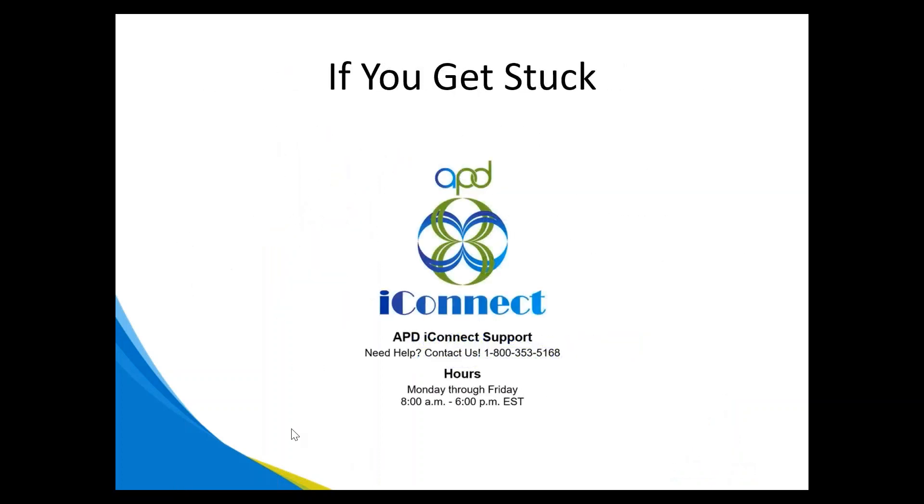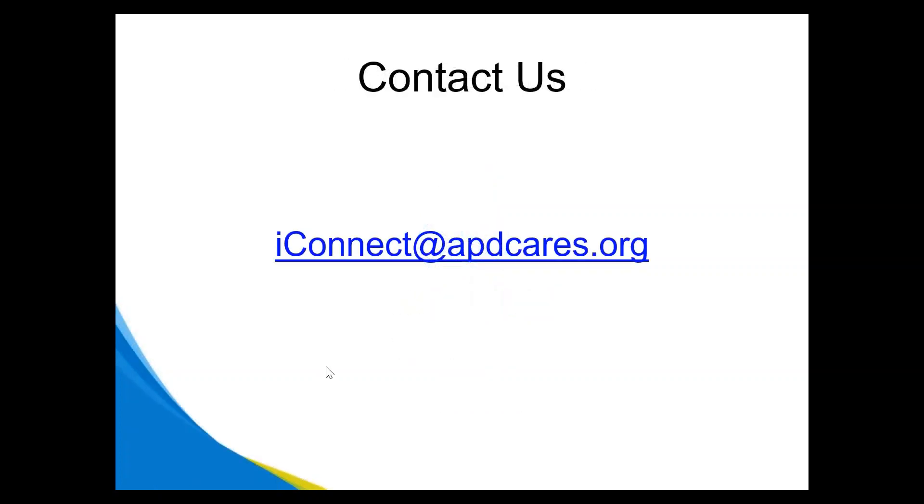If you get stuck, the APD iConnect support desk has hours Monday through Friday, 8 a.m. to 6 p.m. Their contact number is 1-800-353-5168, and they are there to help you with iConnect support. We also have a dedicated email, iConnect at apdcares.org. You can email here if you have questions or need direction as to which way to go to resolve an issue with iConnect.